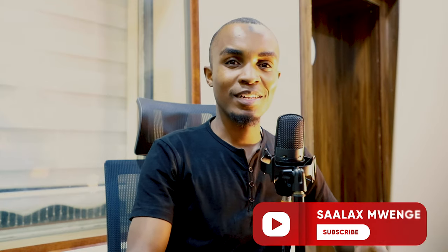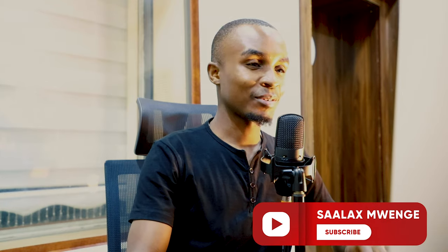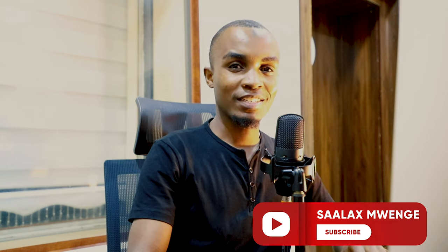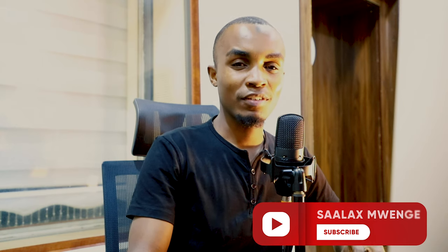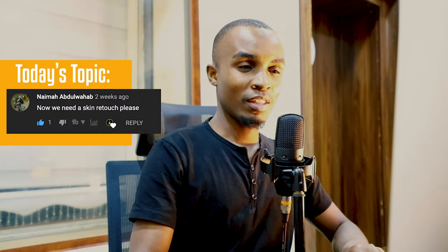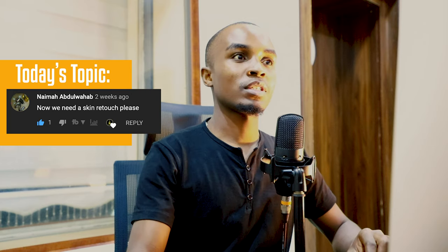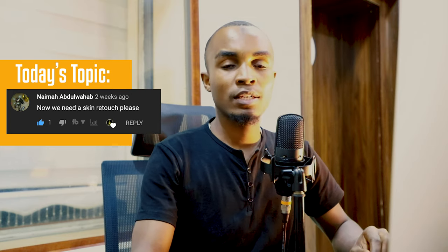Hello guys, once again and welcome to this channel where we learn graphic design and many other graphic related tutorials and trainings. Today we are going to continue with that previous topic that we started.